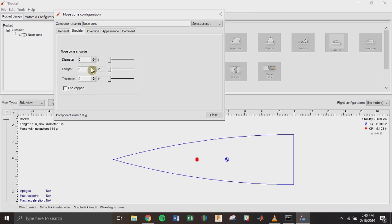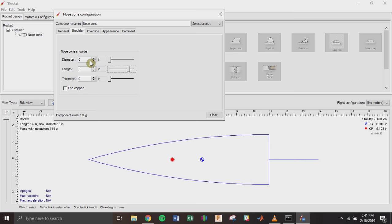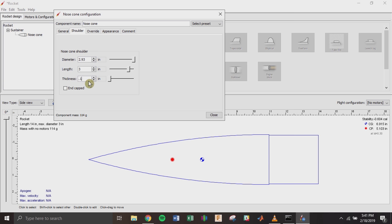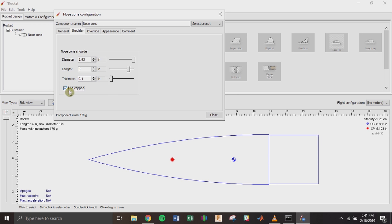The next thing you want to do is add a shoulder to your nose cone — people often forget this. Your nose cone isn't just a cone shape; there's a portion that inserts into your body tube. Since I have a 3-inch rocket, it's probably going to be a 3-inch long shoulder so it has a 1-to-1 ratio between diameter and the length of the part connecting to the body tube. I know it's 2.93 inches in diameter. I'll put a thickness of 0.1 inches, and since this nose cone comes with an end cap — it's not open at the bottom — I'll check that box.